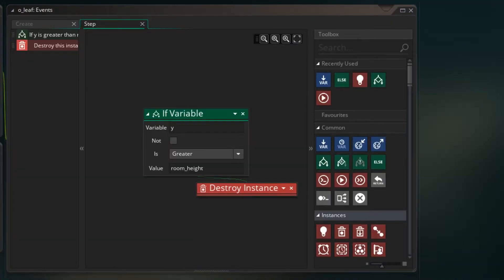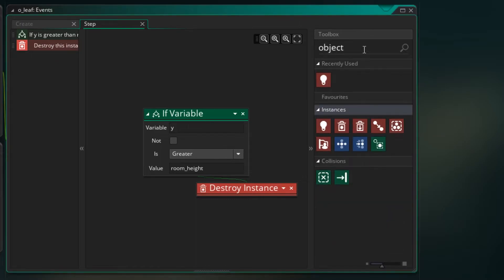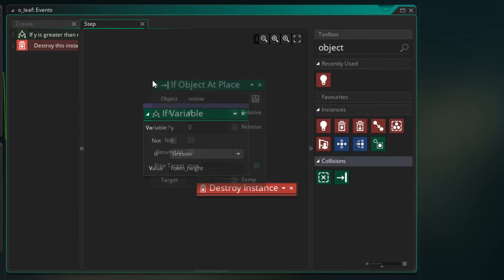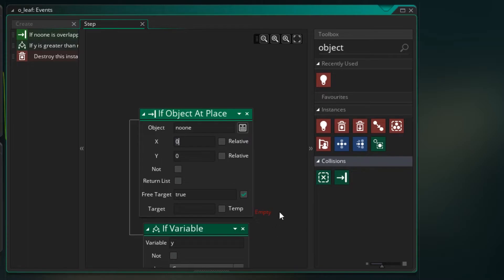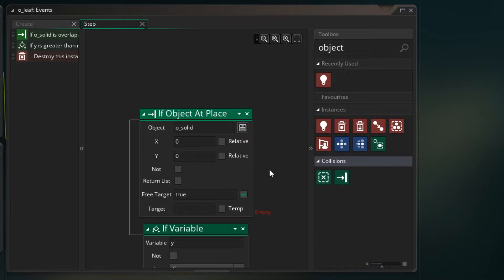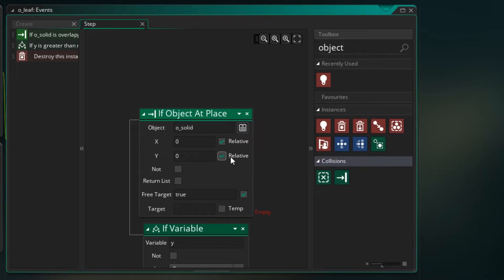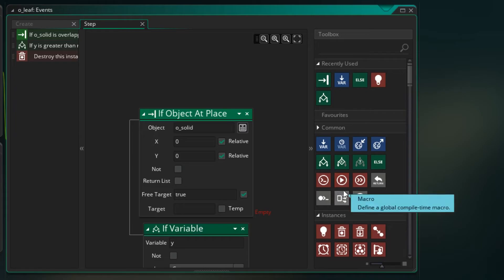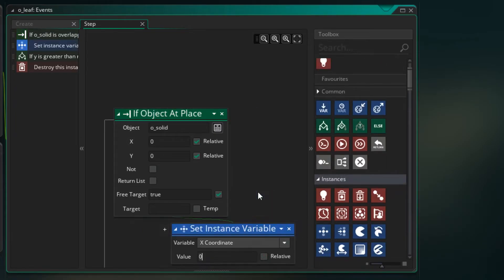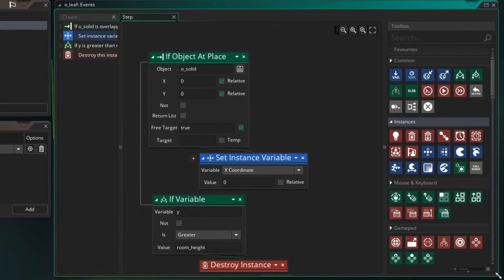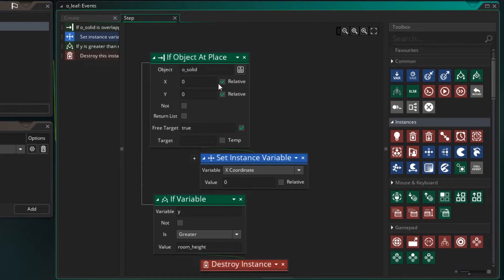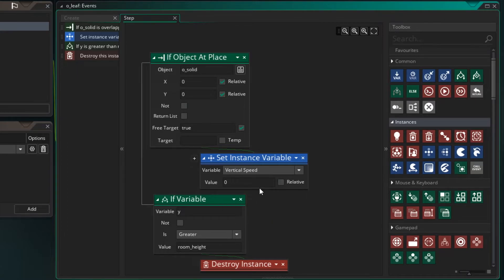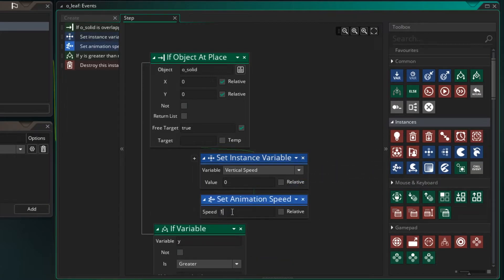So let's look at our step event. Now in order for the leaves to interact with the ground, we need to do a collision check. So we're going to have a look at our if object at place. I'm going to drag this just above this why test. And we want to look if we're having a collision with a solid. And we want to look at our current position. So I'm going to check relative on both of these because we're not adding any values. And if we do find that we have a collision, so if we've fallen onto a solid, we want to stop the object. So let's just go and have a look at our set instance variable. Let's just make this a bit bigger. So if we did have a collision, let's set our vertical speed to zero. So that'll stop moving. We also need to stop our animation. So I'm going to set our animation speed to be zero. And that's so we don't keep cycling through the different frames of the leaf while we're actually on the solid.